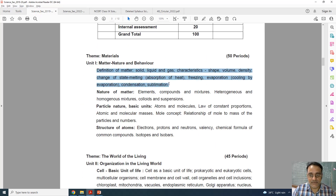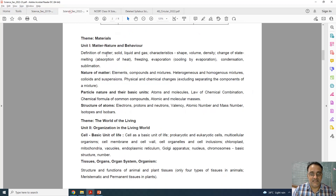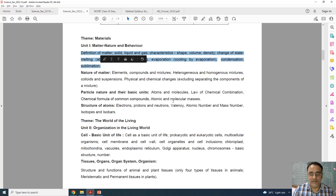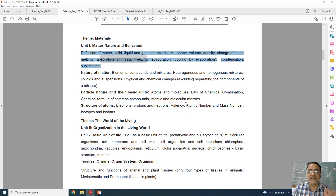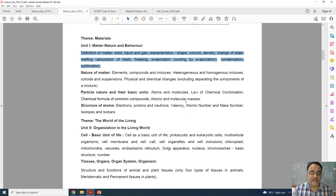This is the full syllabus and this is the new syllabus — nothing is deleted. So in chapter 1, nothing has been deleted at all.